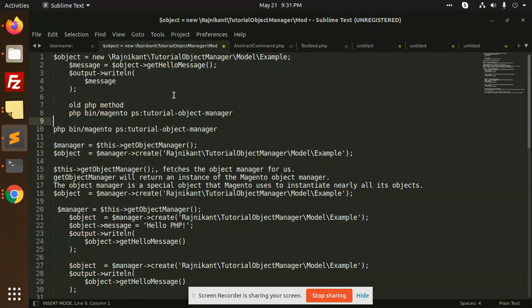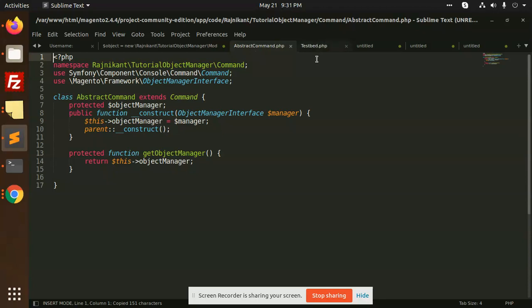In the old PHP method to create an object, we always use the 'new' keyword to construct or make an object. Let's see what we do with that. I'll copy this and go to the terminal — this is the abstract command, the one where we write it out.